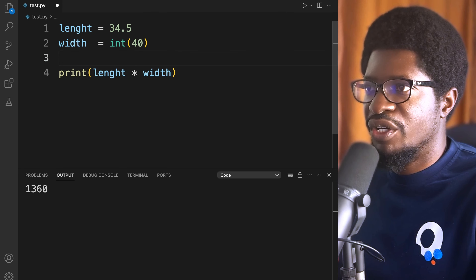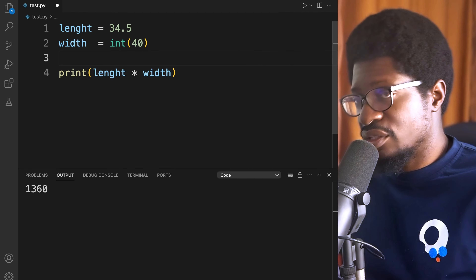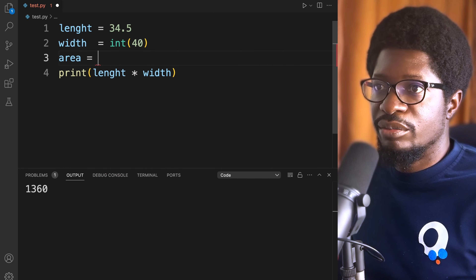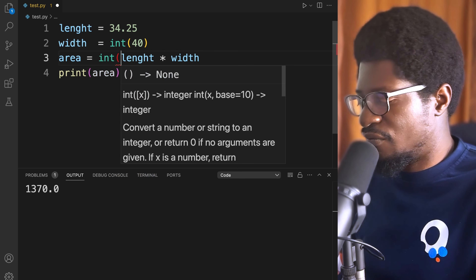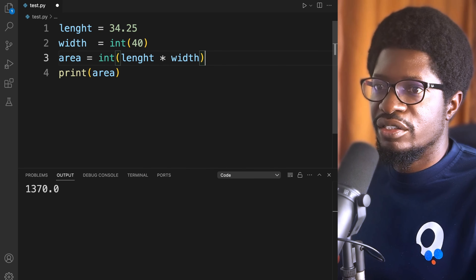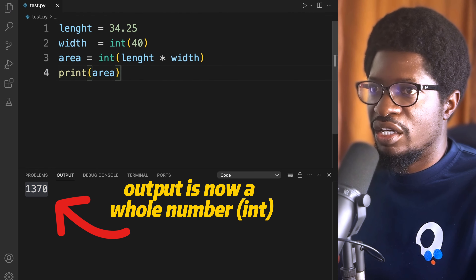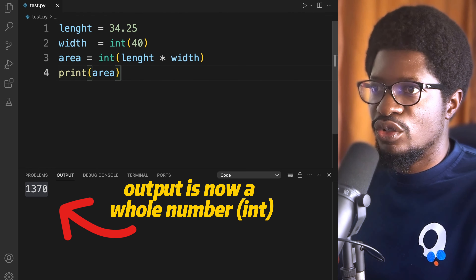This makes sure your variable width is now an integer. To make more sense of this, let's say we have another variable area, which is length times breadth. The area will always be a float because when you multiply an int with a float you still get a float due to the decimal place. If you want to ensure the result is an integer, you can wrap it with int(), which removes the floating value from the result.